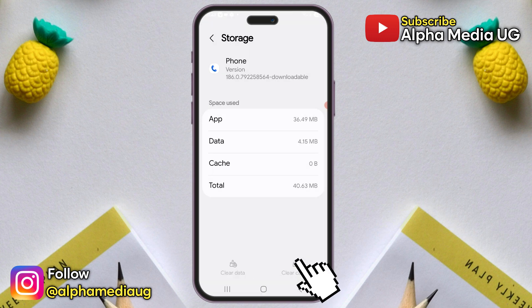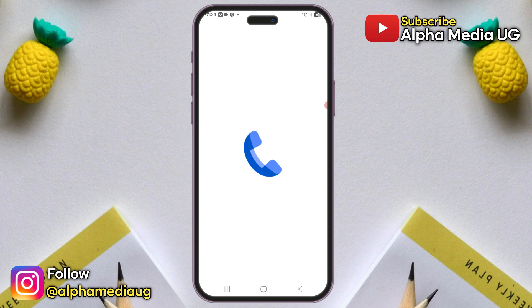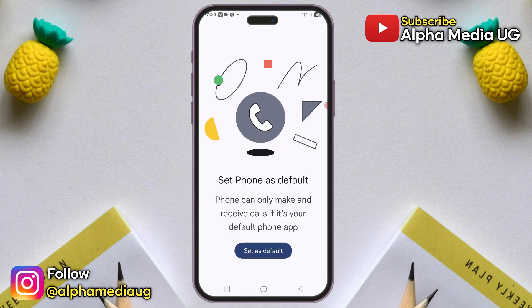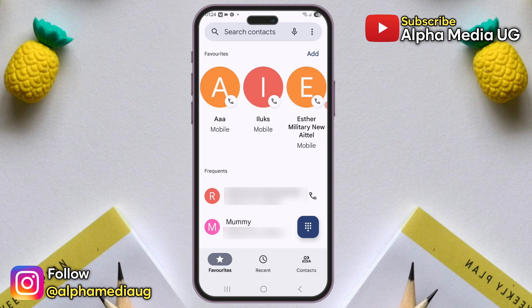Don't worry, you won't lose any of your data while clearing it. After this, exit the app and then reopen it. You can set it as the default app, and when it loads, the old interface will be restored.